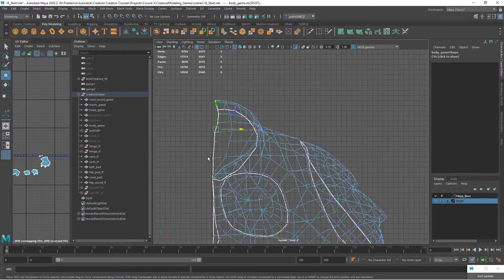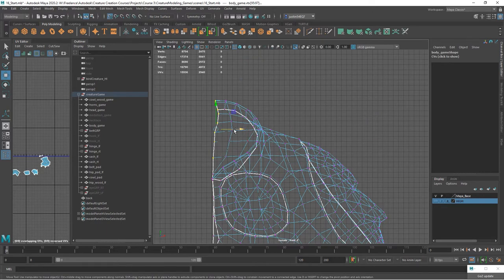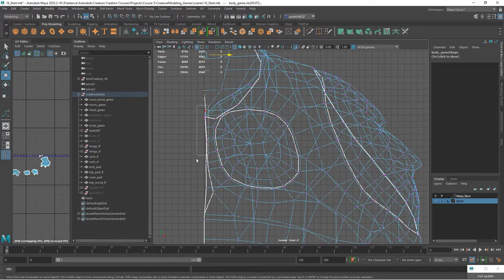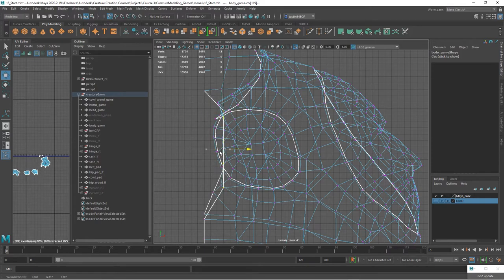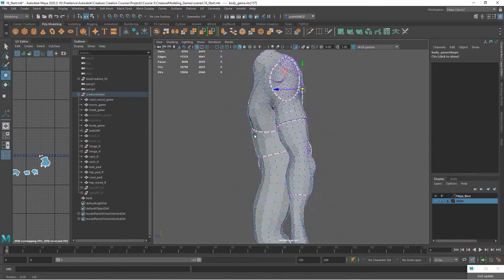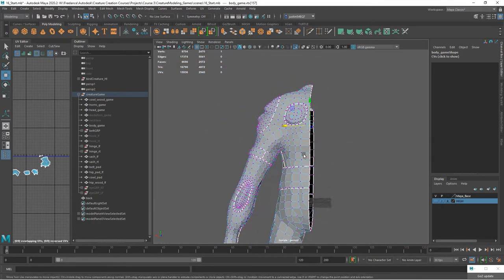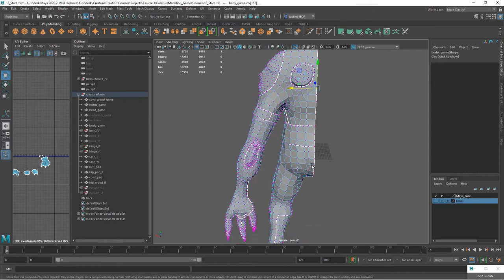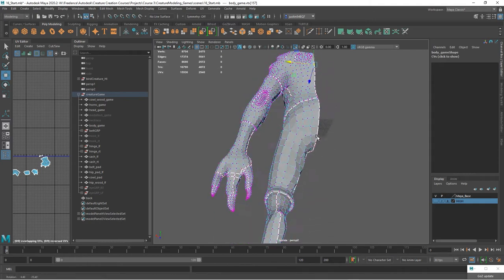Same thing up here and all of these points down here. And let's now check it and just see if there's anything off. I think it looks pretty good.